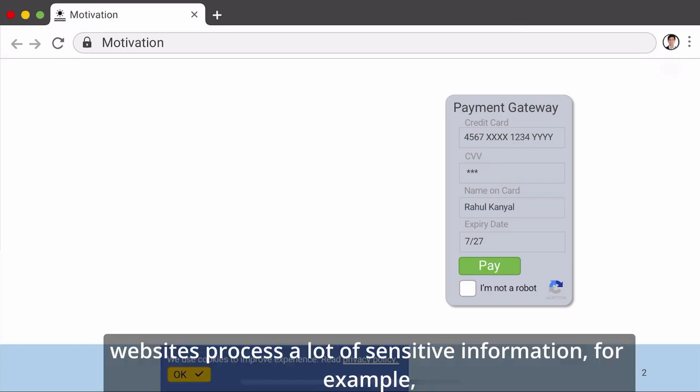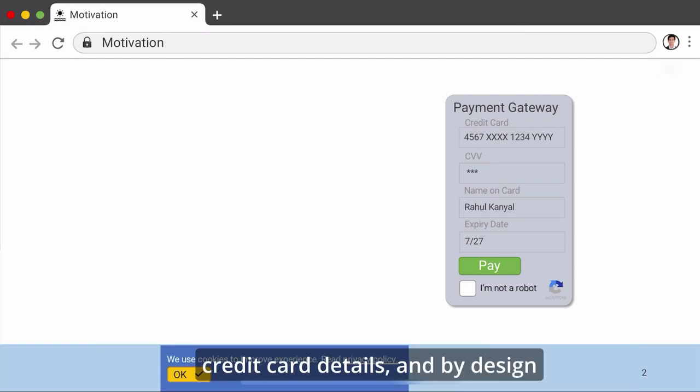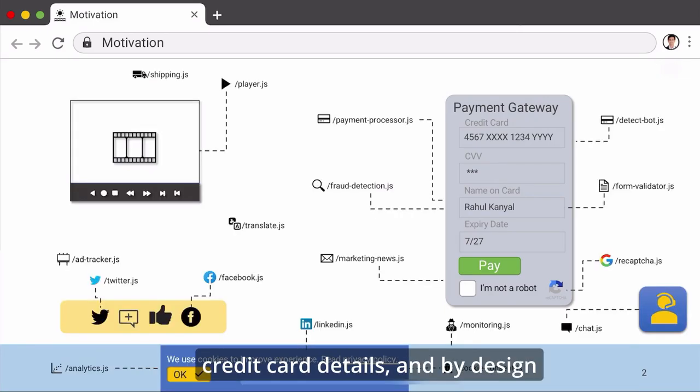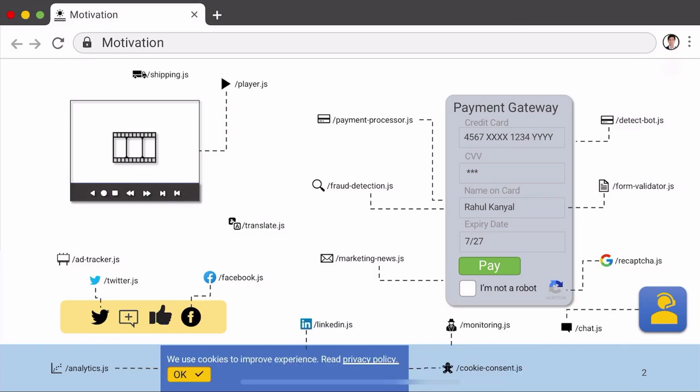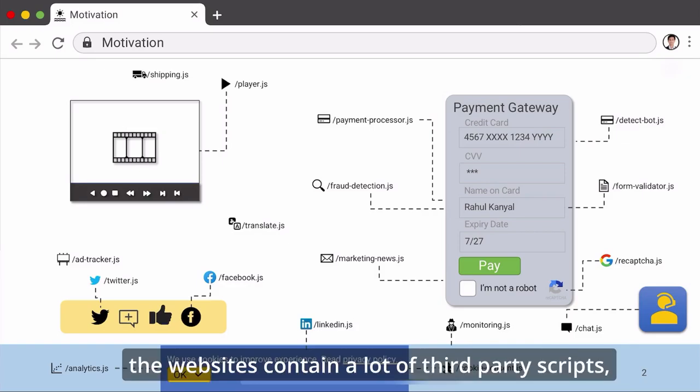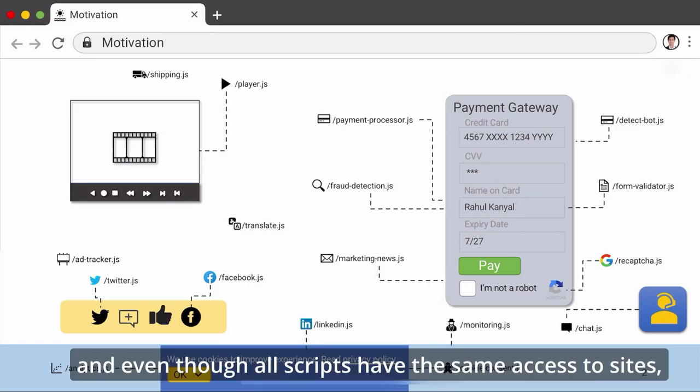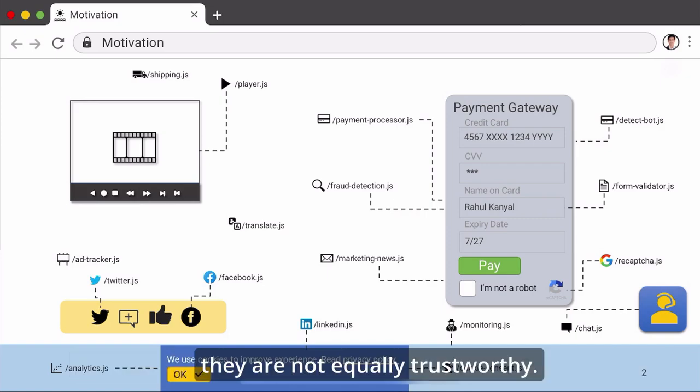Websites process a lot of sensitive information, for example credit card details, and by design, the websites contain a lot of third-party scripts. Even though all scripts have the same access to sites, they are not equally trustworthy.